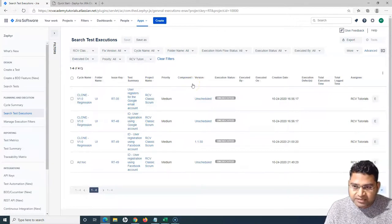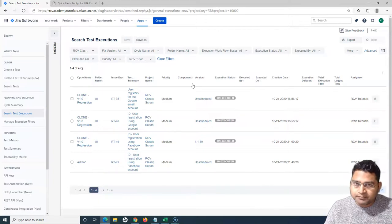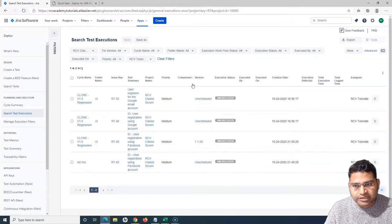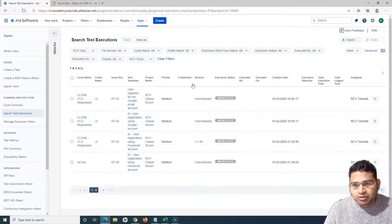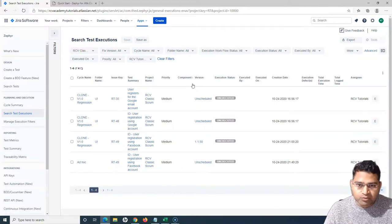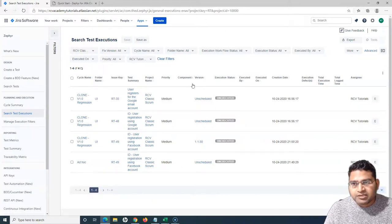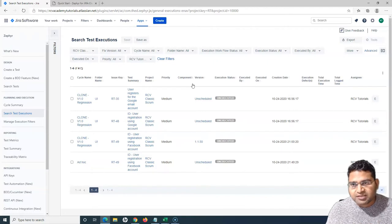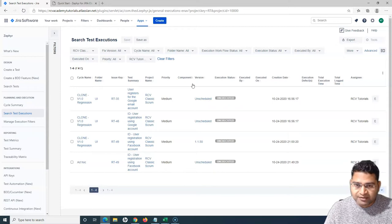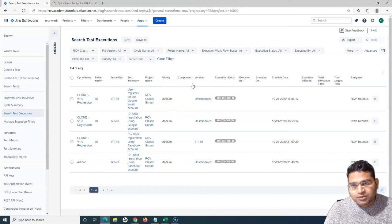These are the main ways to execute test cases in Jira Zephyr: you can do ad hoc test execution, go to the test cycle to see associated test cases and execute those in a more structured approach, or search test executions, filter by assignee, and execute the cases assigned to you. That's all for this tutorial — hope it was helpful and clears some of the concepts of executing test cases in Jira. Please do share and subscribe, and thank you for watching.